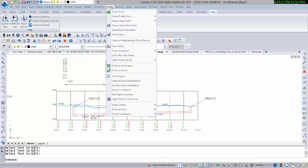Profile Capture, found right here in the Civil module, is just one of the most time-saving commands in Carlson software. It works in DWG as well as MicroStation Bentley DGN mode, direct from the graphics on the screen, and captures the profile data and the styles.